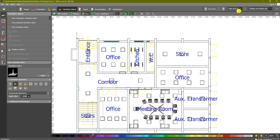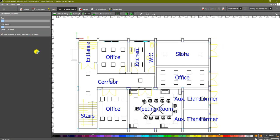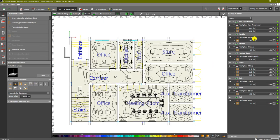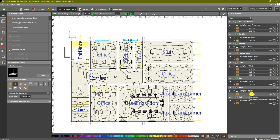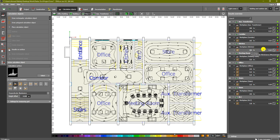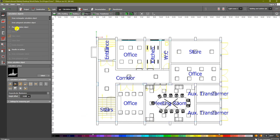Let's run the calculation again for the entire project and see the results. The transformer rooms are the same. For the corridor, we now have 150 lux - the excess lux is not critical, but most importantly the uniformity increased from 0.2 before to 0.6 now, which is acceptable. The meeting room is fine. However, the store still shows low uniformity and we need to fix the kitchen lux as well.